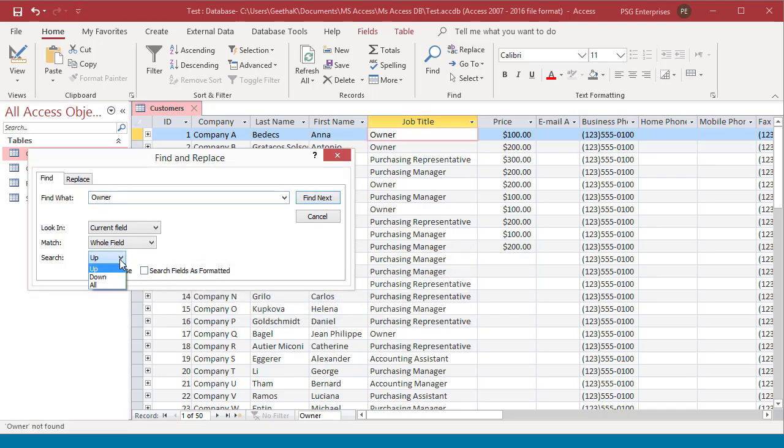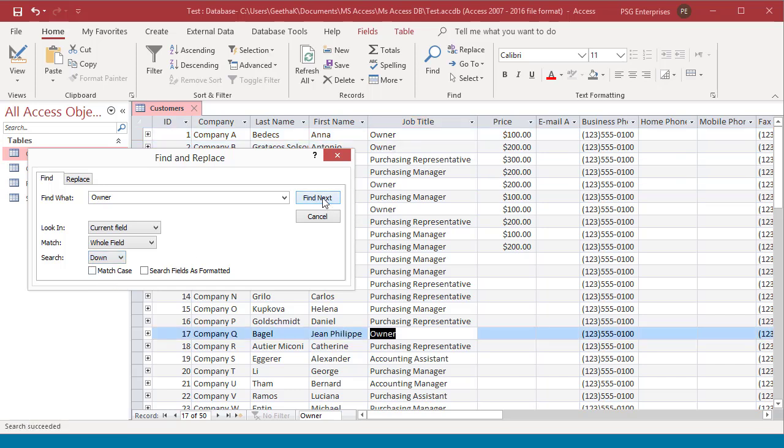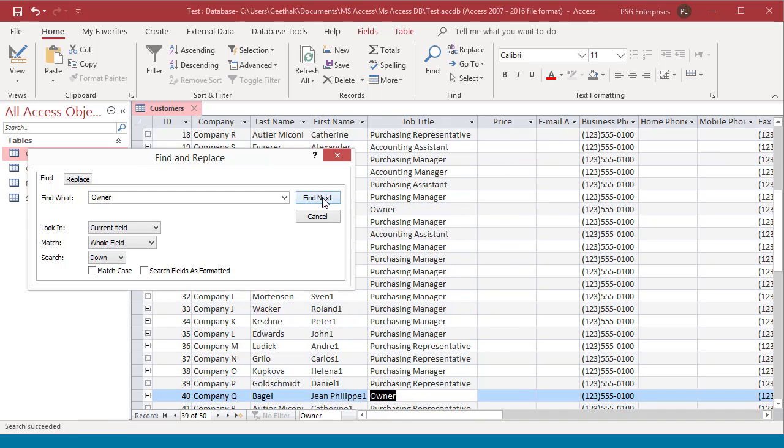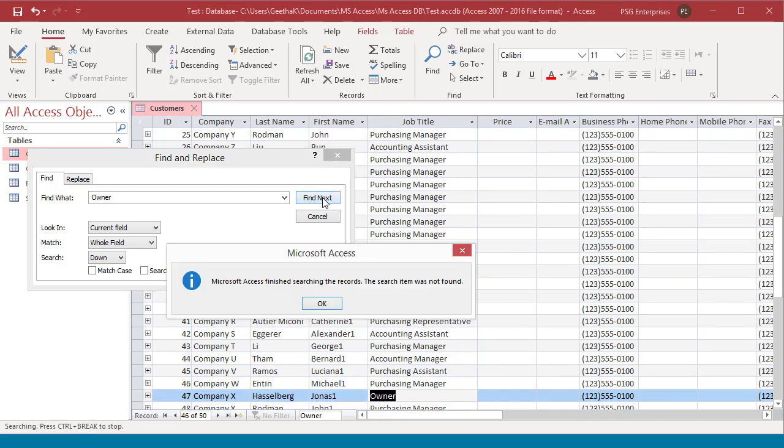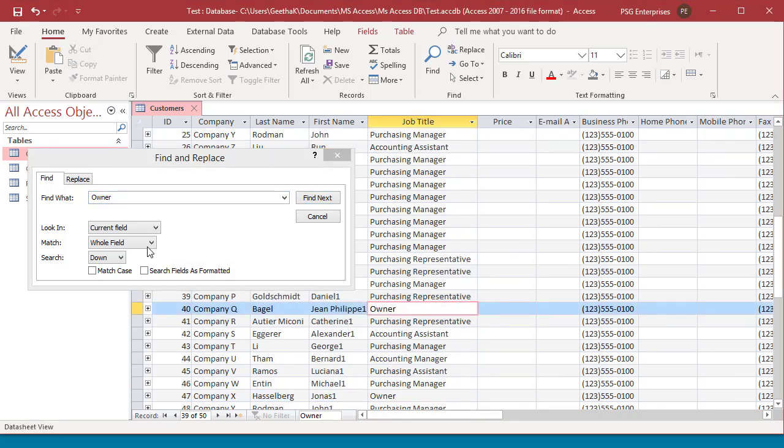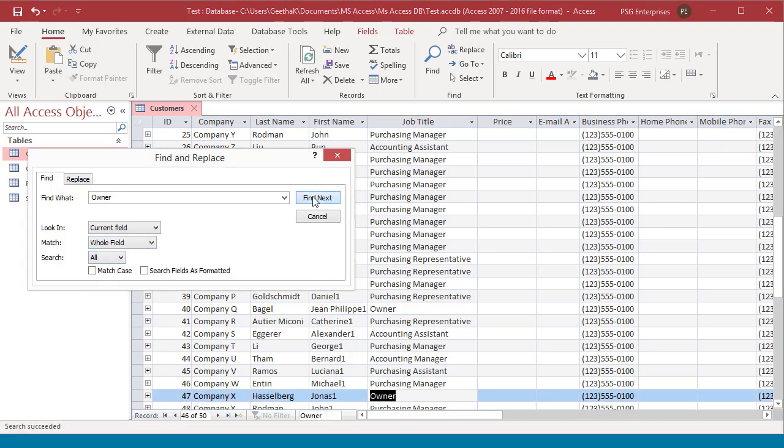If you select down, then access will start searching downwards in the table. And once it reaches the last record, it displays record not found. If you change it to all, the search will start from the beginning again.